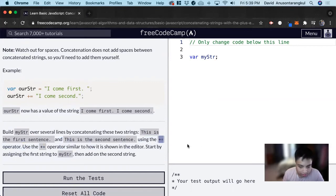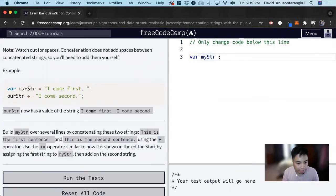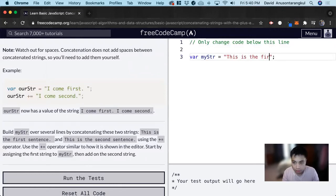So it wants us to start by assigning the first string to myStr. So we go: var myStr equals, "This is the first sentence," period, space.